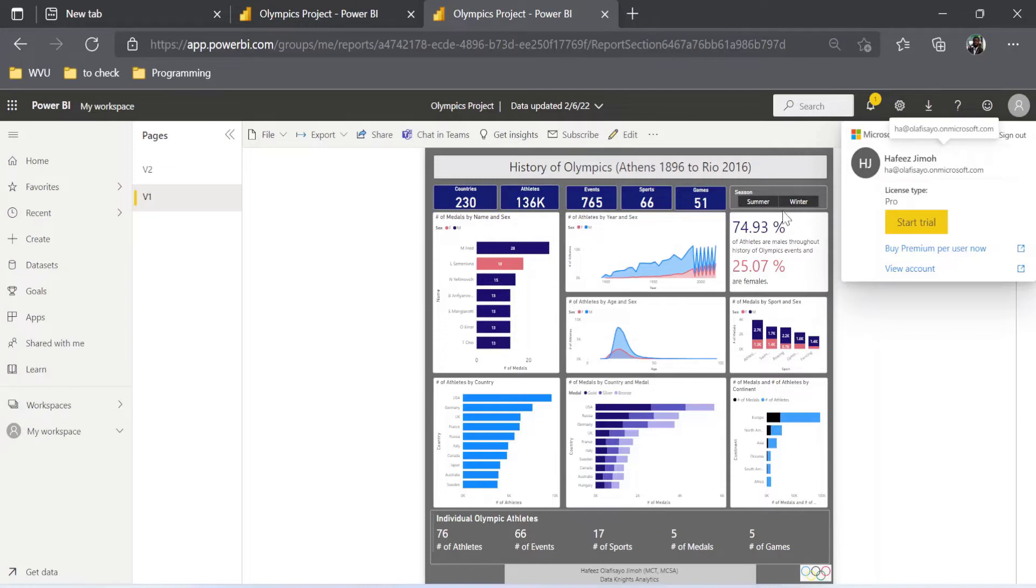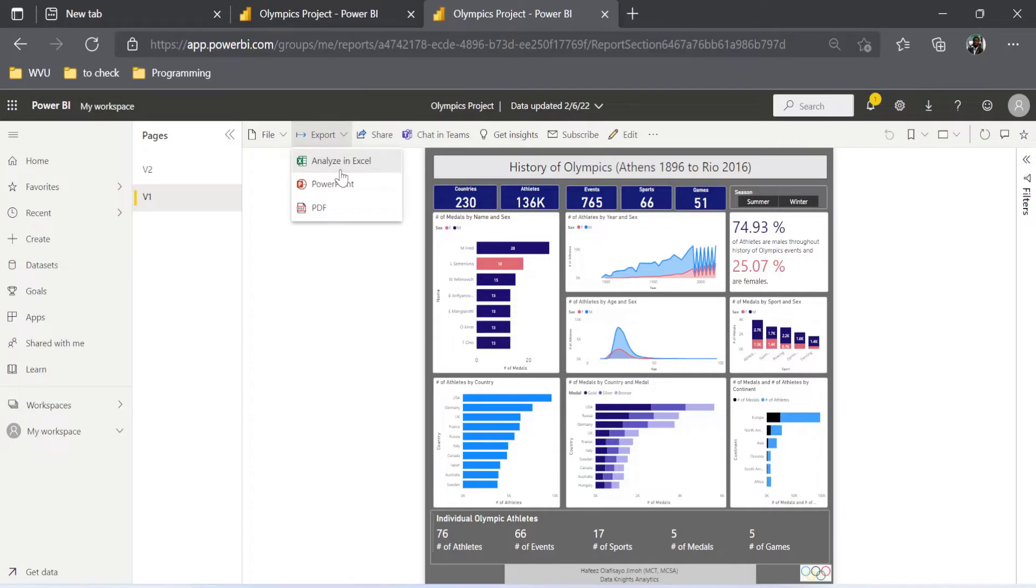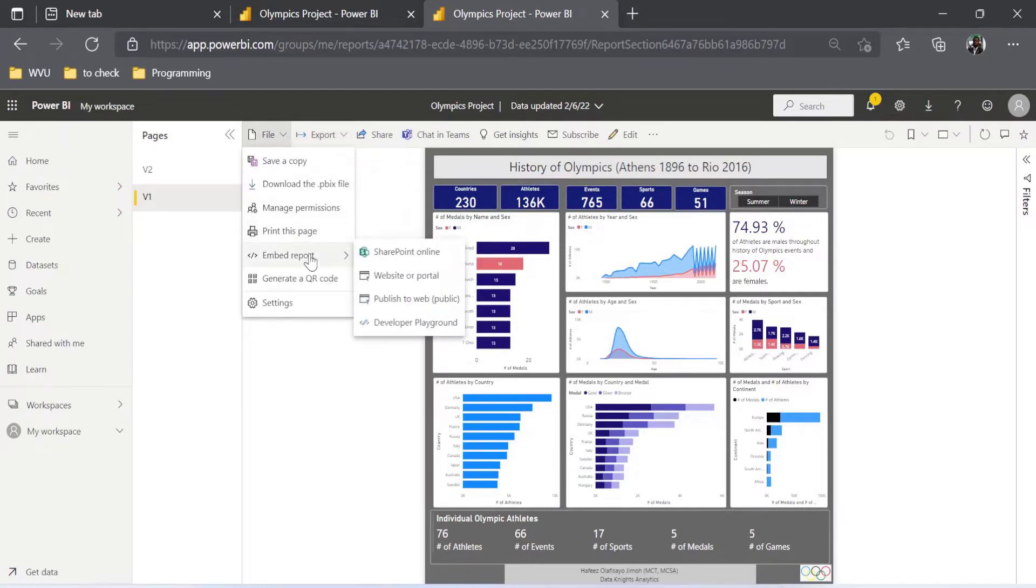Another thing we need to understand is that you can also generate these Power BI reports in PowerPoint or PDF, so export it to PDF, export to PowerPoint. But the real catch that I want to show us is how to share our work as a link. And when you come to Embed reports, you are going to see 'Publish to Web.' The moment I click on Publish to Web, you are going to see what is going to happen.